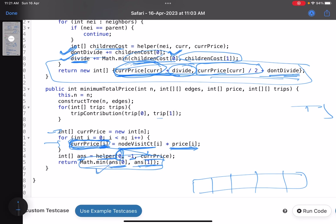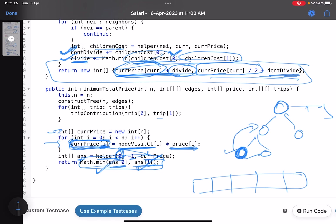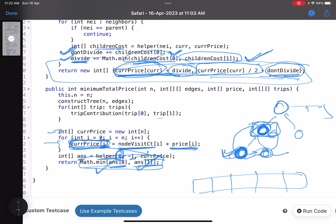Finally, the helper returns an array: what is the cost if you divide, and what is the cost if you don't divide. You return the minimum of answer[0] and answer[1] as your final answer — the minimum cost. For every node starting from root: each child node returns two values — if you divide me what is the cost, if you don't divide me what is the cost. The parent checks: if I don't divide myself I can divide these children, if I divide myself I must take their full values.